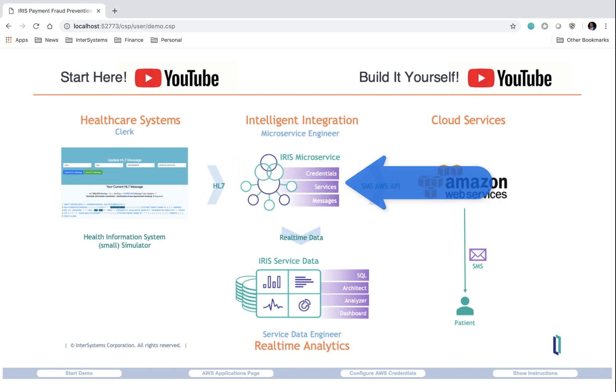The second layer of our demo, the integration layer, is responsible for taking in the generated HL7 messages and converting them into the types required to be sent to other parts of our application.